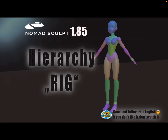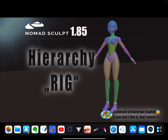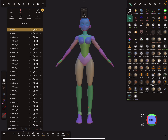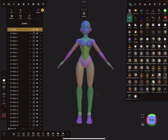Hello Nomad Sculpt. This video is about the hierarchy and what you can do with it to create a poseable base mesh — it's something like a rig, but not a real rig. I have here a character, and on the left side you can see the hierarchy. There is no structure yet, everything is a single object. I'll keep the hierarchy open. In the tools menu you can see the select tool.